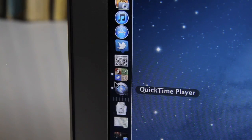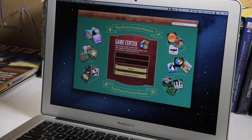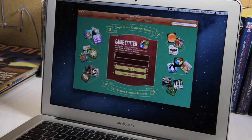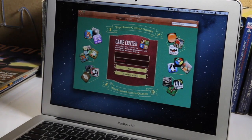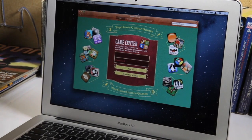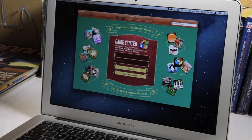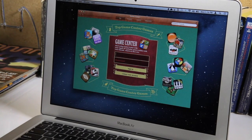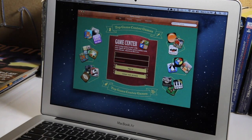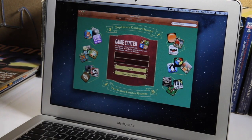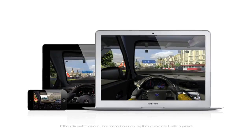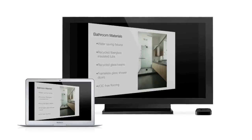Mountain Lion also includes Game Center which is not fully enabled in the preview build that we have. But Apple demoed it to us. It's exactly like Game Center on the iPad. It lets you find games. It lets you find your friends. It lets you play against opponents. It also lets you do multiplayer against iOS devices. Apple showed us a demo of real racing on the iPad playing against real racing on the Mac.